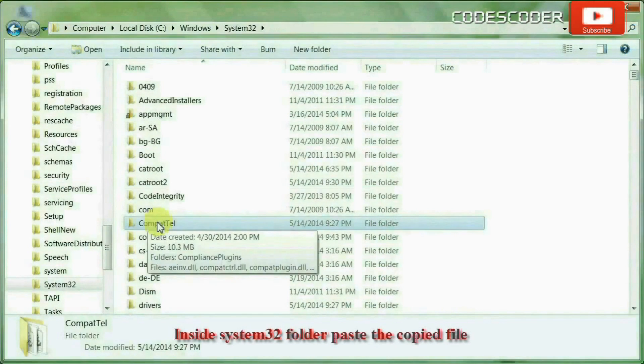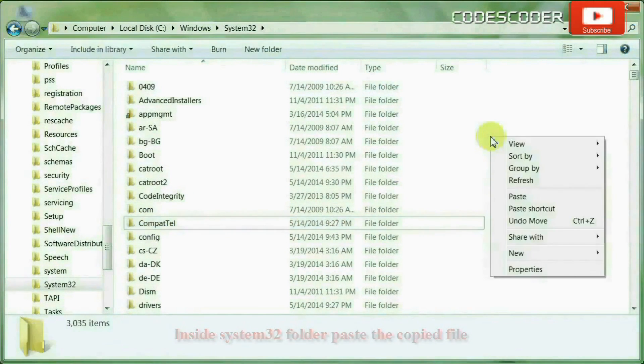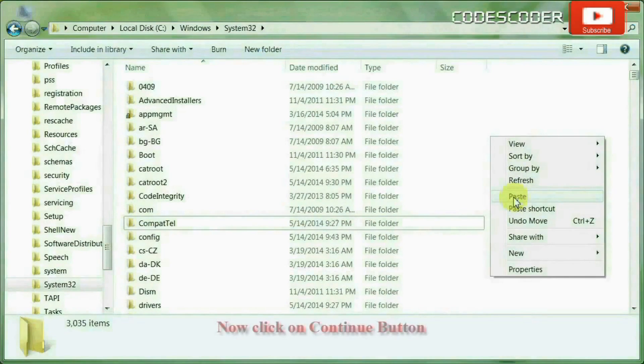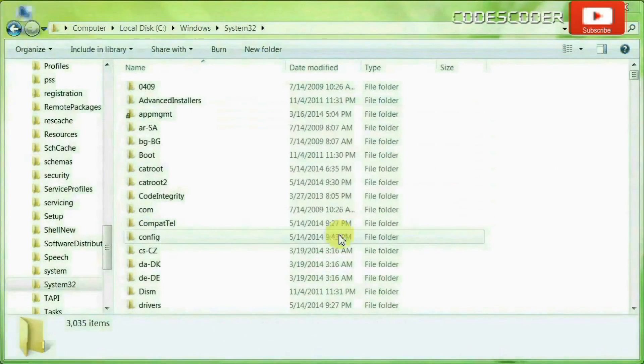Inside system32 folder, paste the copied file. Now click on continue button.